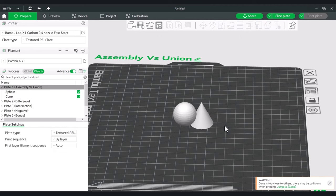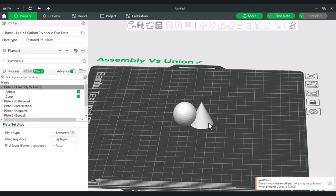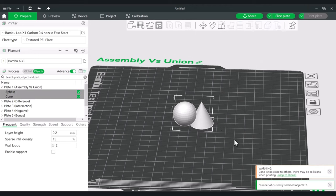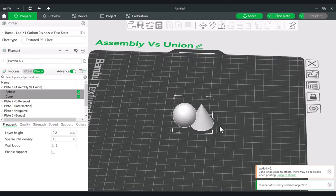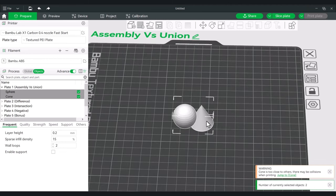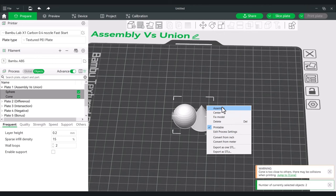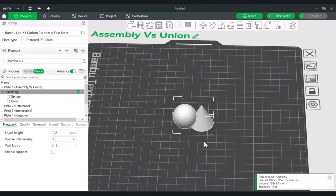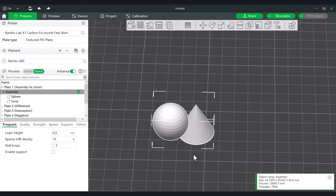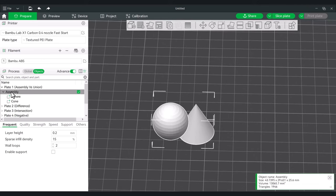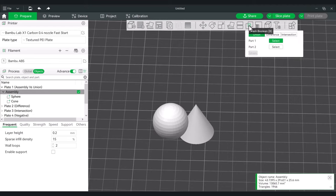Normally when you want to combine items, you highlight them both — hold down Control or Shift to select them. Then when you right-click, you have the option of Assemble. Once they're assembled, a new thing opens up in the Objects panel. Mesh Boolean up top has now shown itself. If I click on this, you'll have the option of doing a union of two parts, and the other sections go into Difference and Intersection.